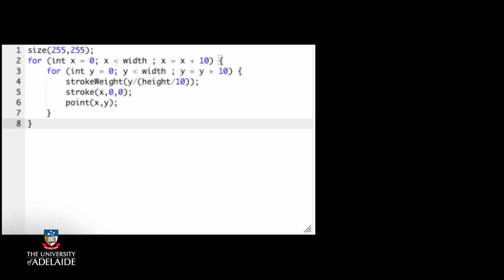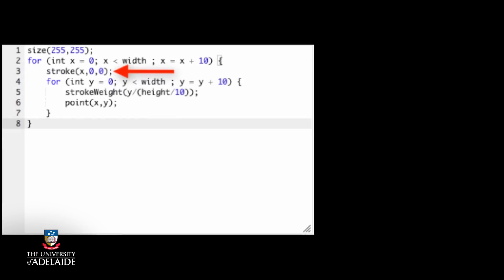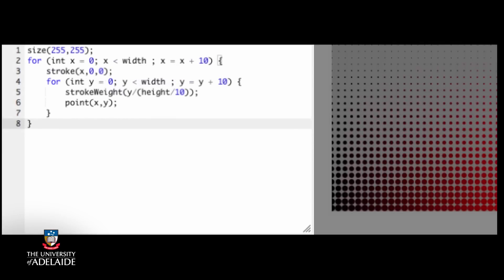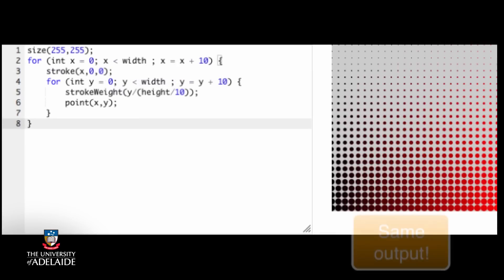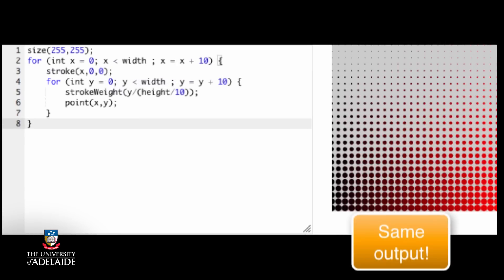If you look at the stroke x zero zero statement, you'll realize it only changes when x does. So there's actually no need for it to be inside the y loop. So we can do this. And the result is identical, except that we aren't carrying out a whole lot of unnecessary stroke changes.